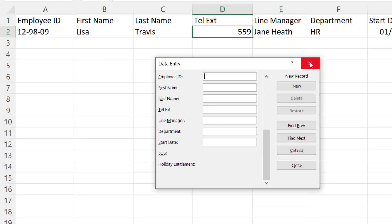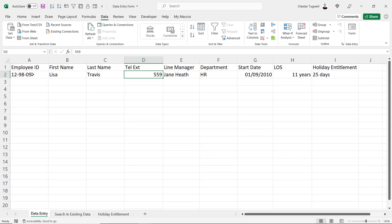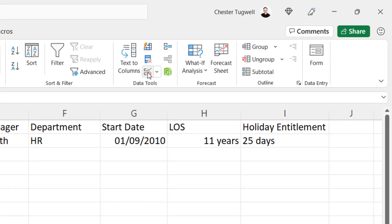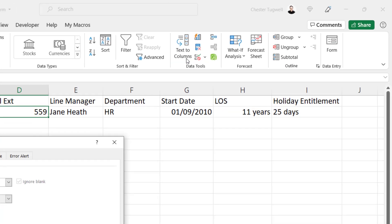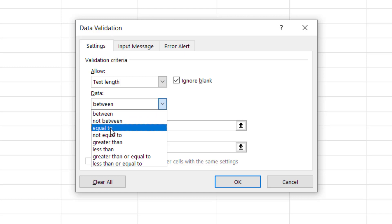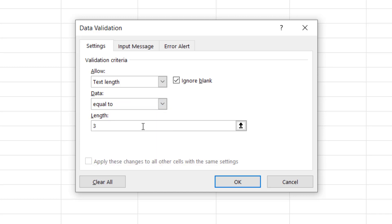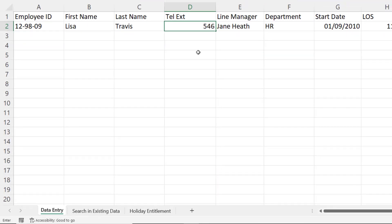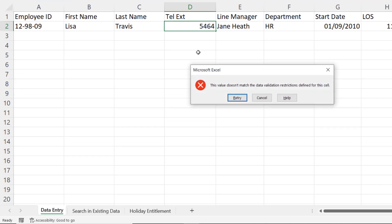I'm just going to close down the Data Entry form temporarily, and what I want to show you is that you can add data validation to your Data Entry form. For example, I want to ensure that people only enter a three-digit telephone extension. I'm going to select that cell, go to the Data tab on my ribbon, and go to the Data Validation button. Under Settings, I'm going to allow Text Length, Data Equal To, and the Length I'll set as three characters. Click on OK. Now in my spreadsheet, if I type in a four-character telephone extension, it doesn't allow me to confirm the entry. I'll cancel out of that.